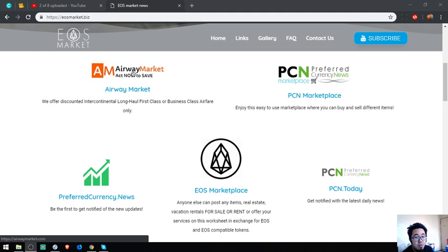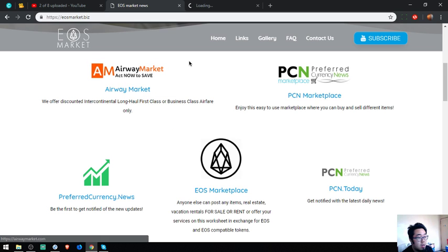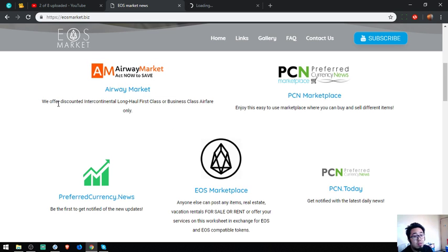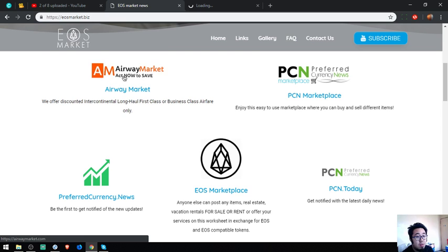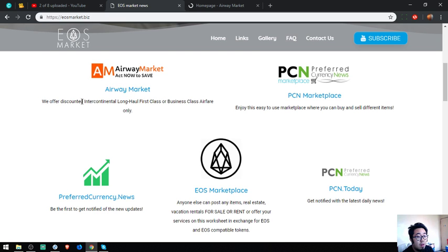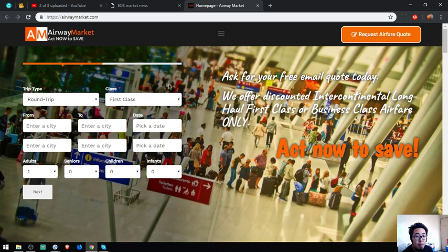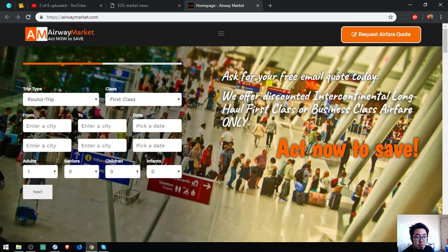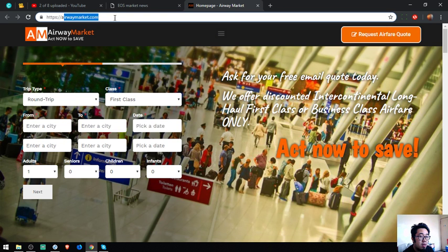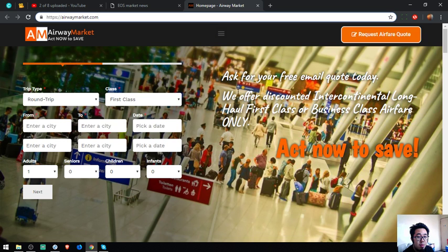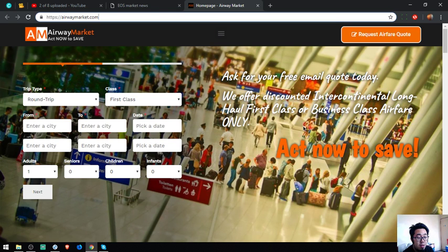The first website is the travel website called AirwayMarket. They offer discounted intercontinental long-haul flights and business class airfare. This is their slogan: ask for a free email code today. We offer discounted intercontinental business class or discounted fare only.